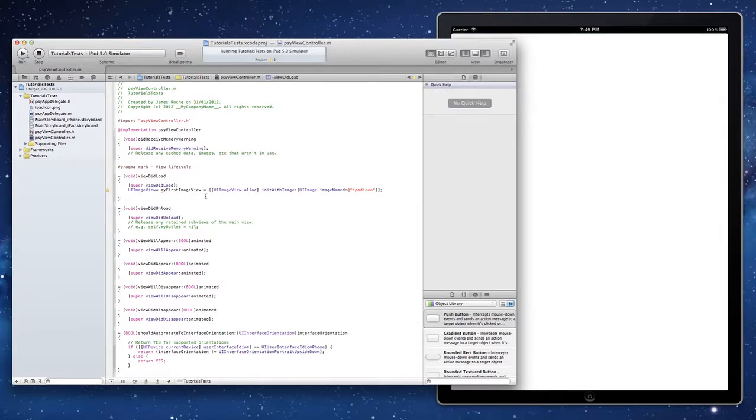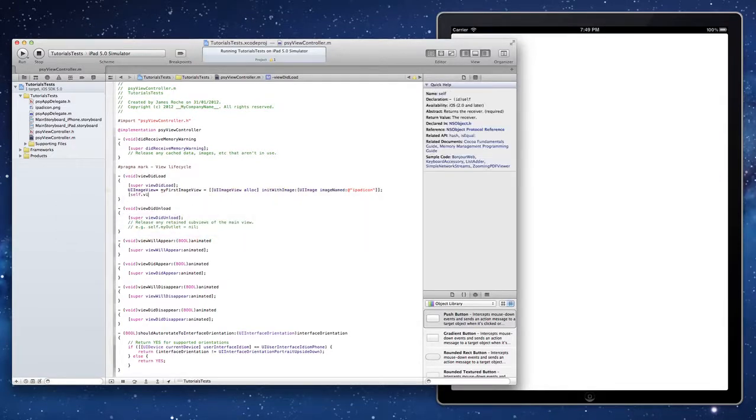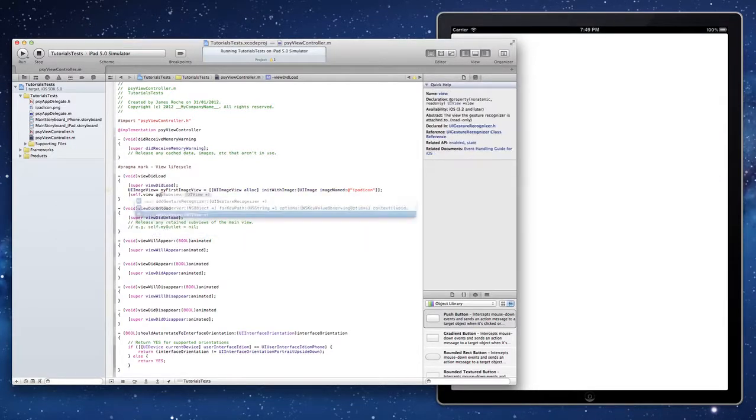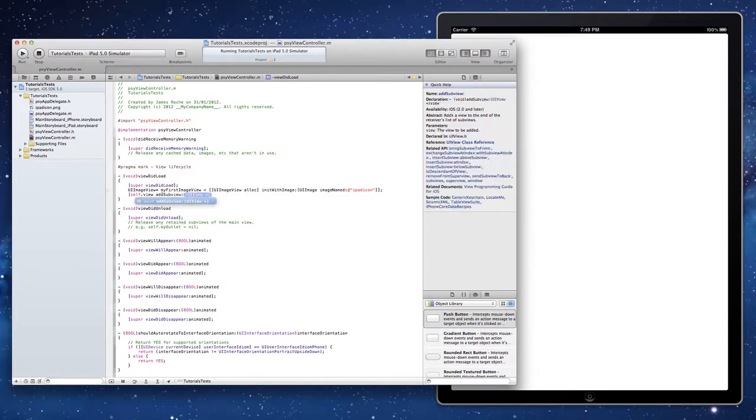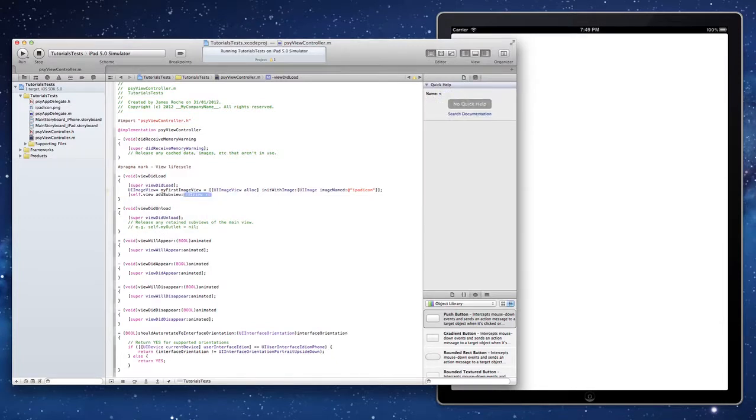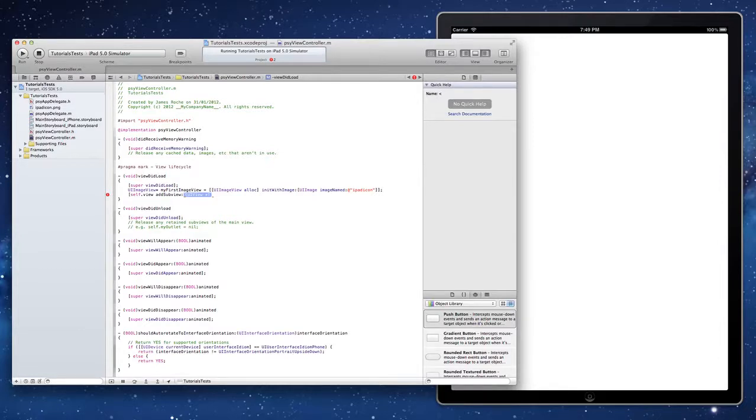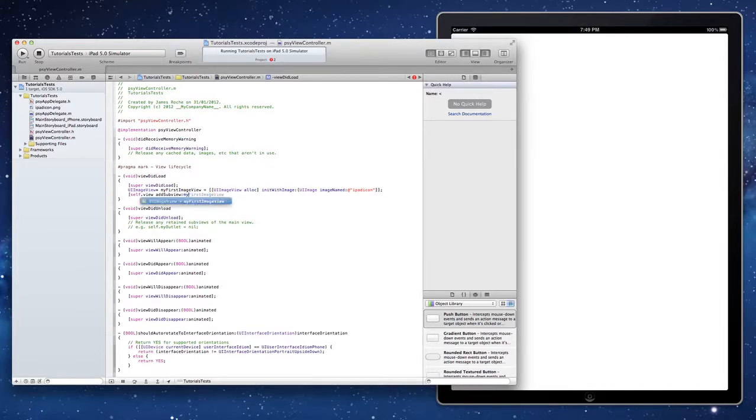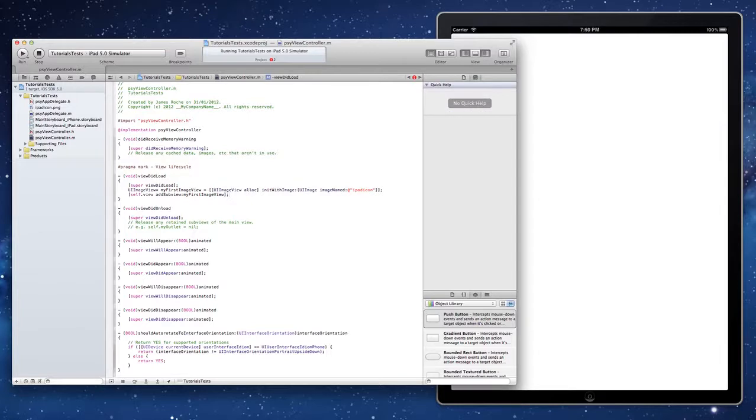If we go ahead and say self.view.addSubview, it could be self.addSubview if this particular class was a UI view class, but obviously we're in a view controller here so it's going to be self.view. And then you literally just pass my first image view as an argument. And we'll click play.